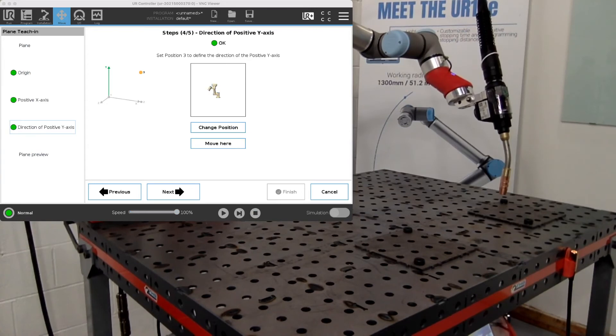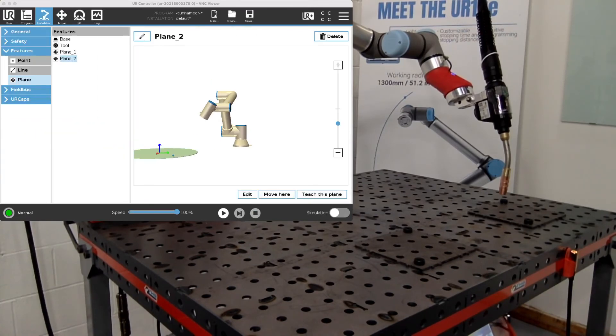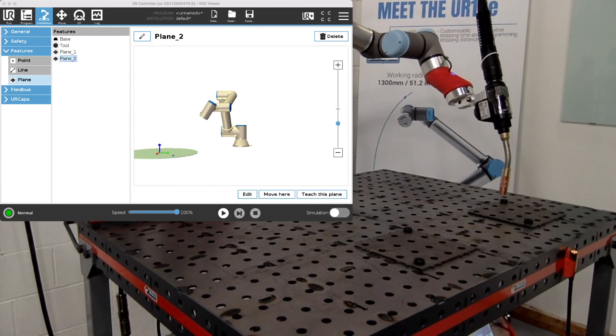And now we have our second plane, which you can see the difference on the screen of the two planes.